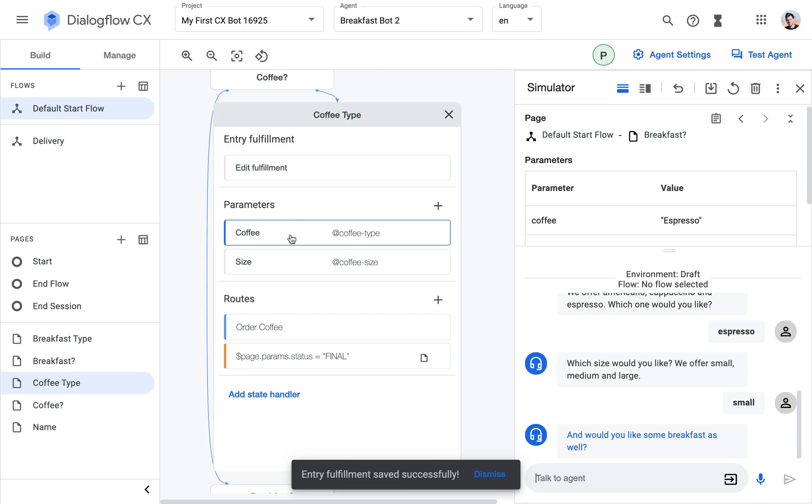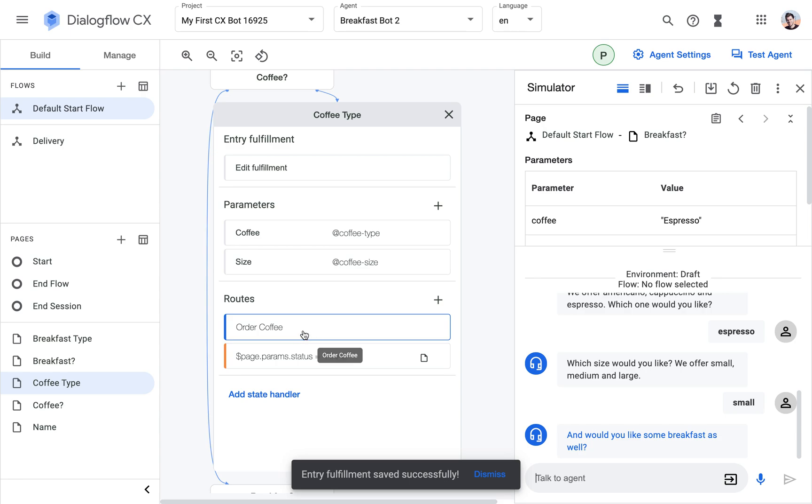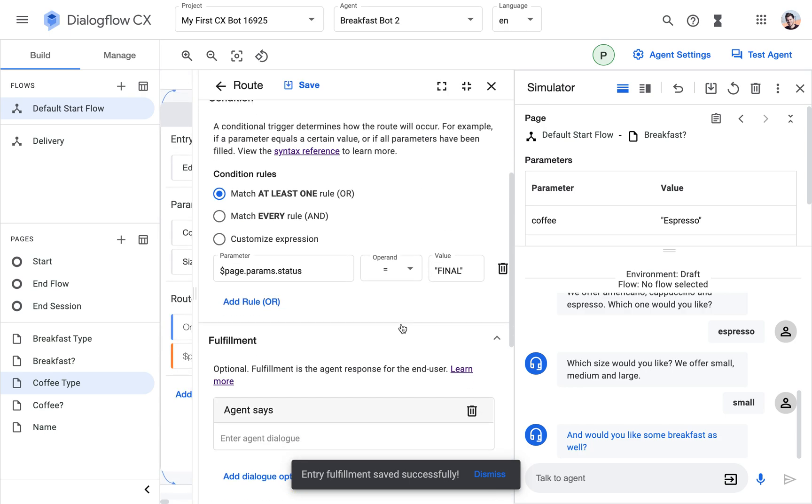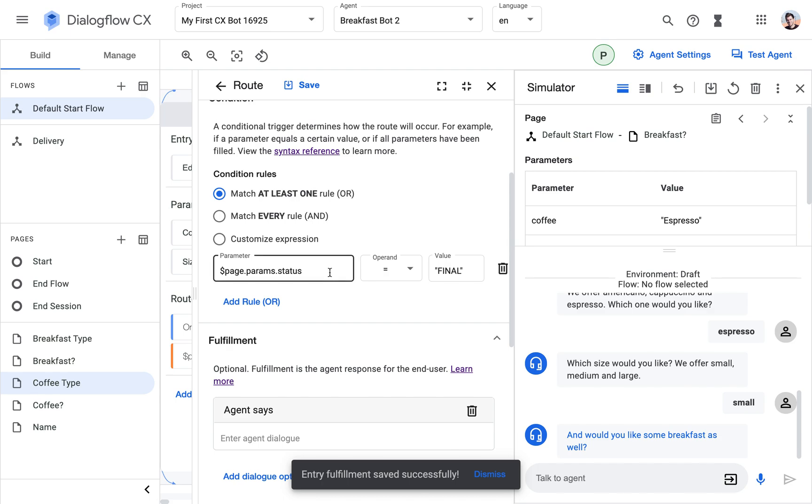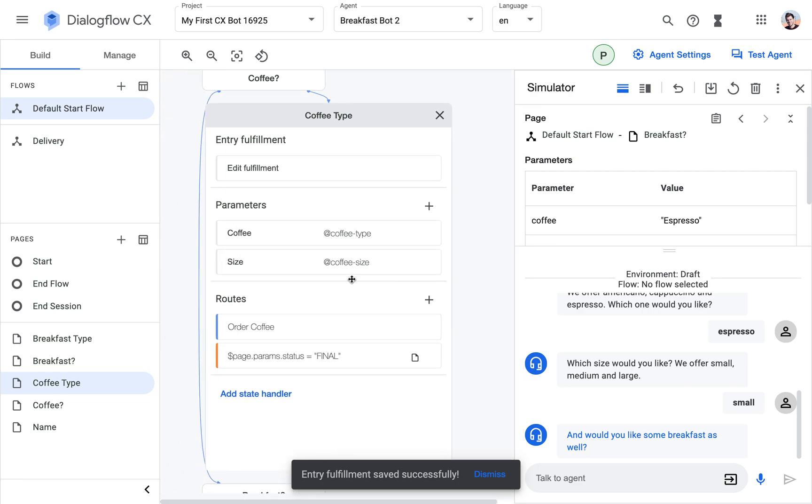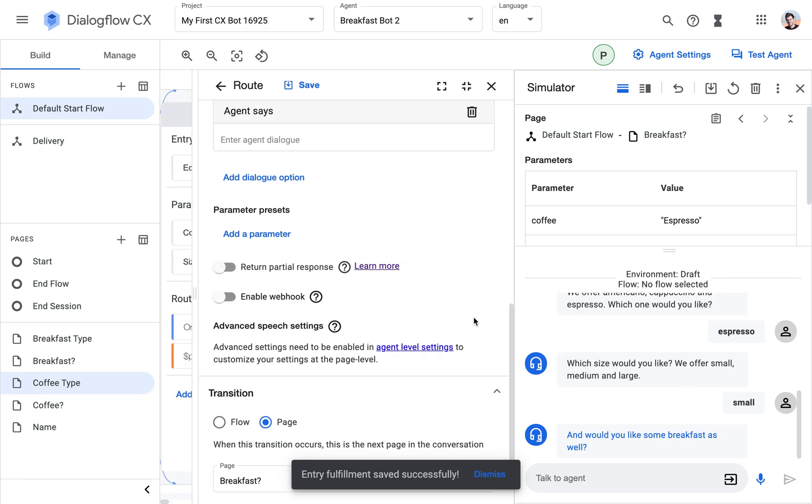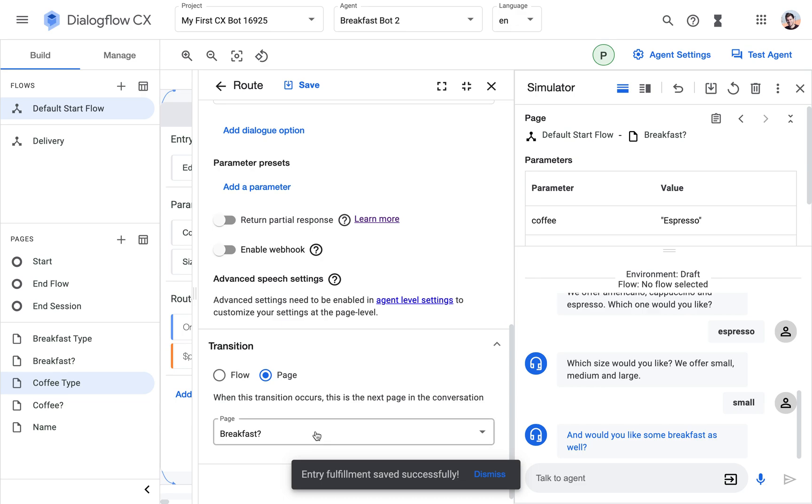We start from the beginning. Now Dialogflow sees, ah this parameter is filled, this parameter is filled. User didn't enter anything, so this intent is not triggered. But now this route here, which has this page param status, that one is now true equals true because the parameter status is final because all the parameters are filled. And then we go to the next page because I specified that here.